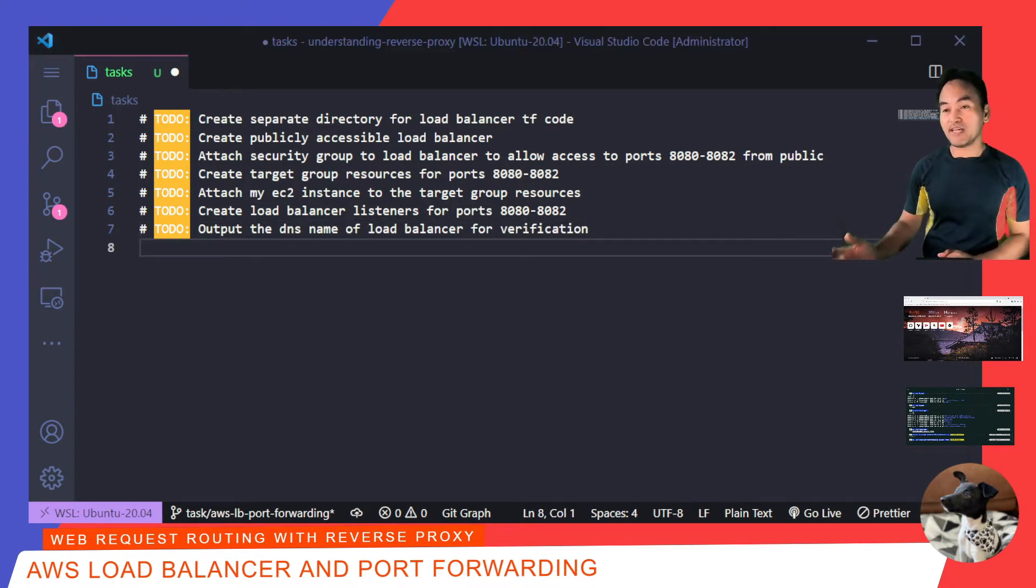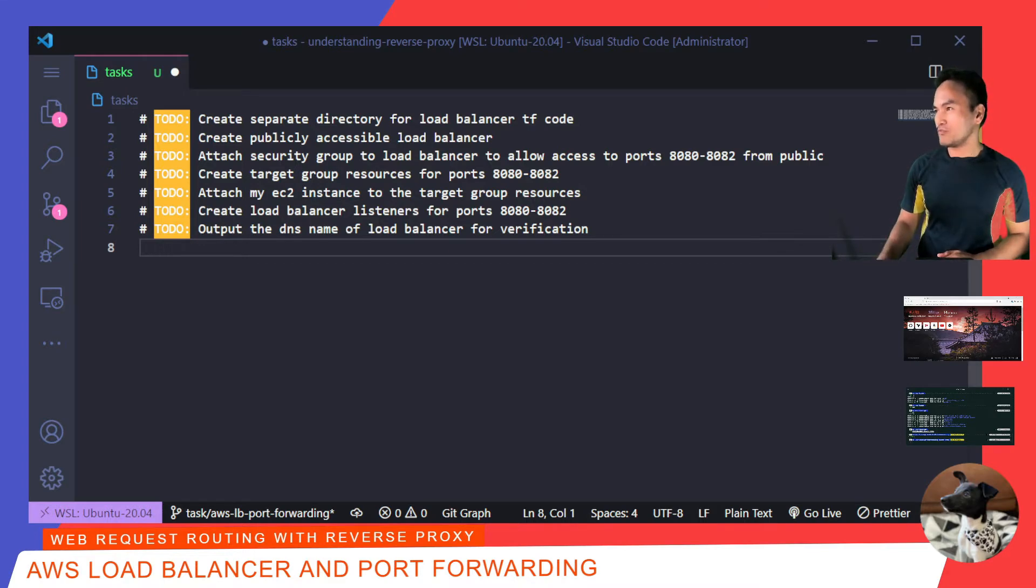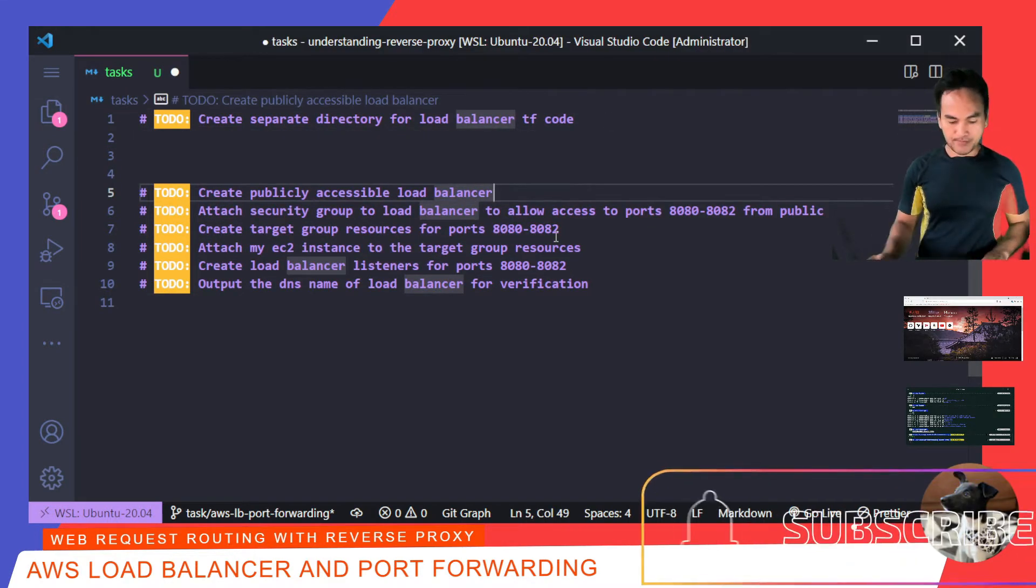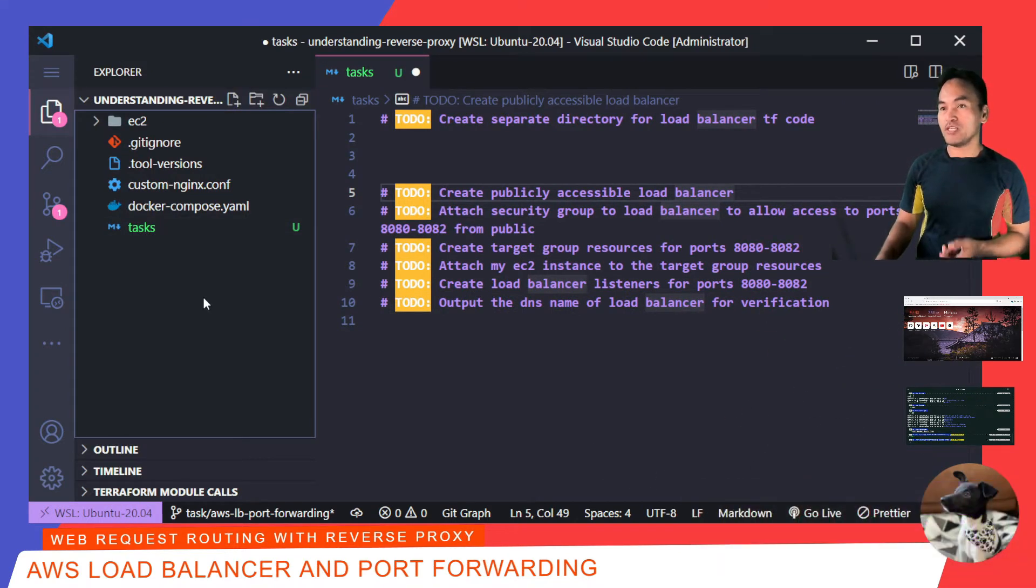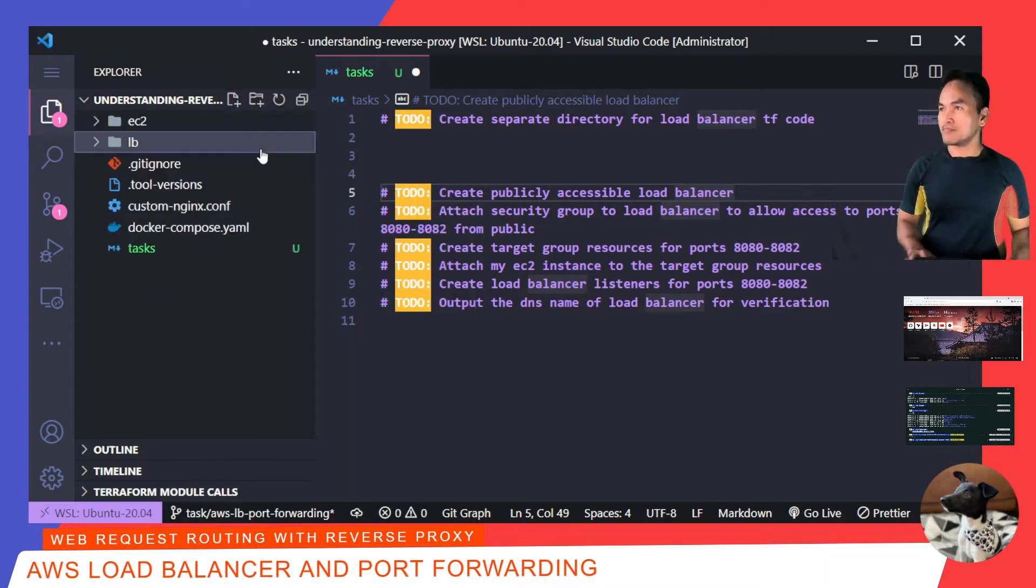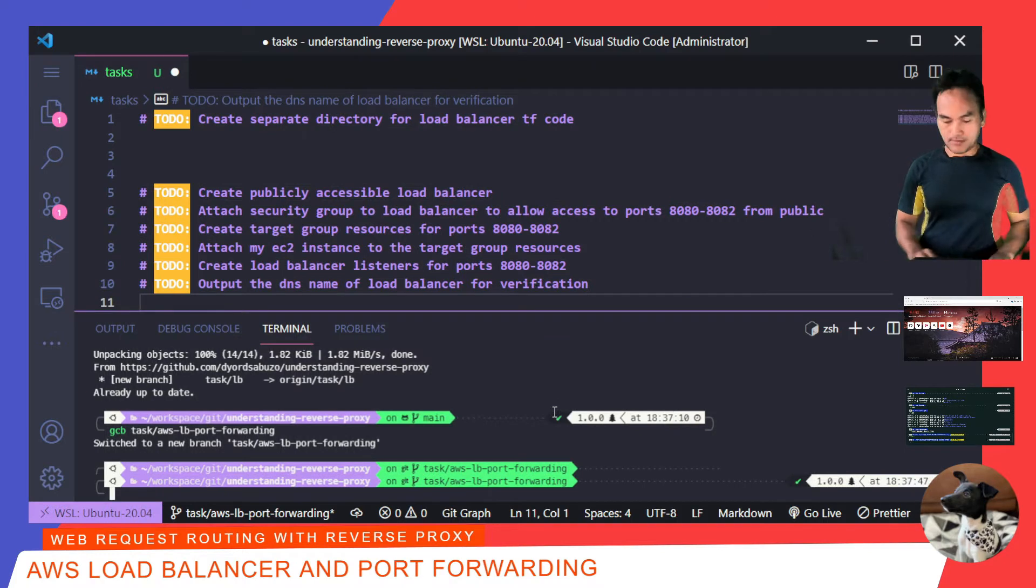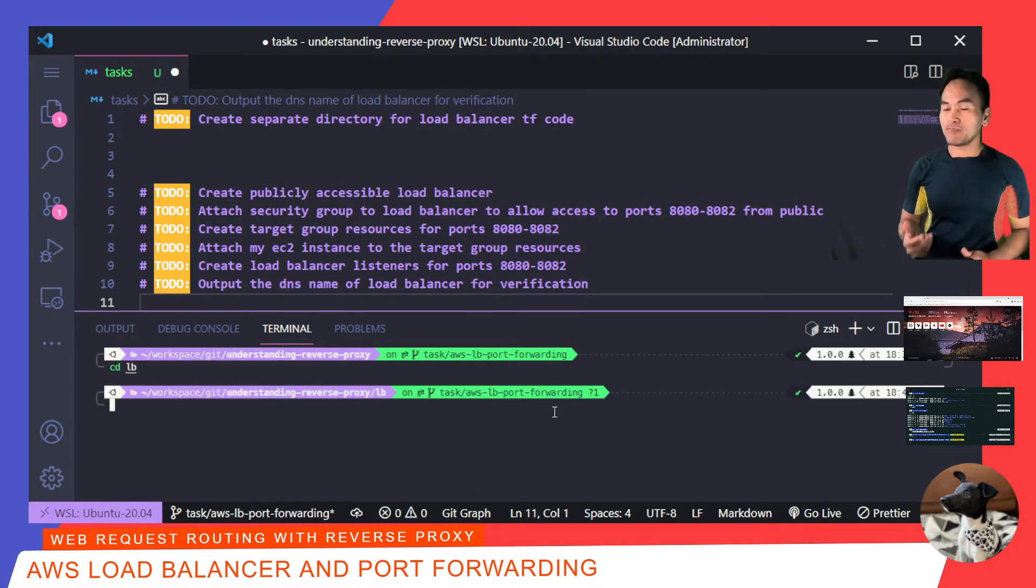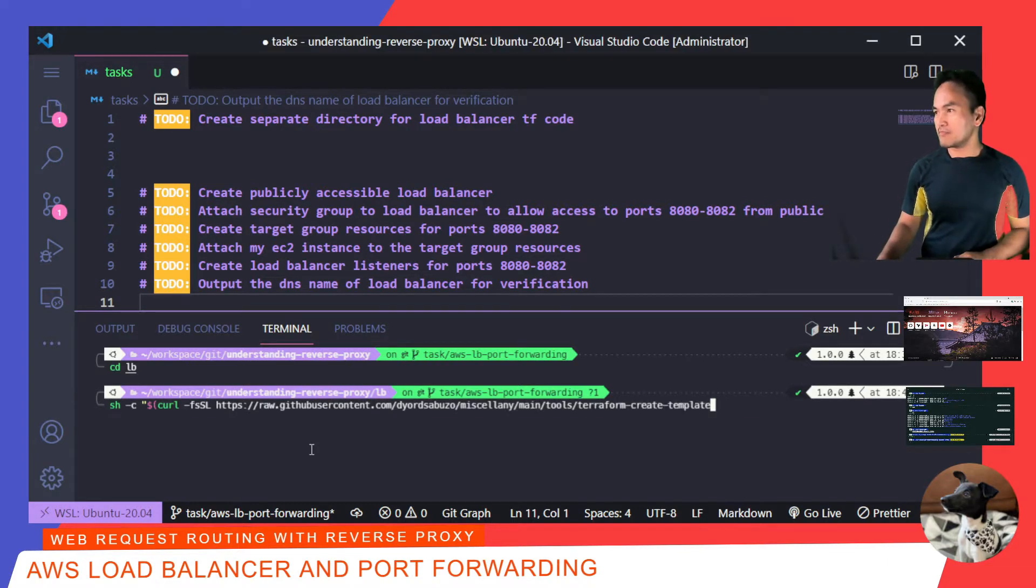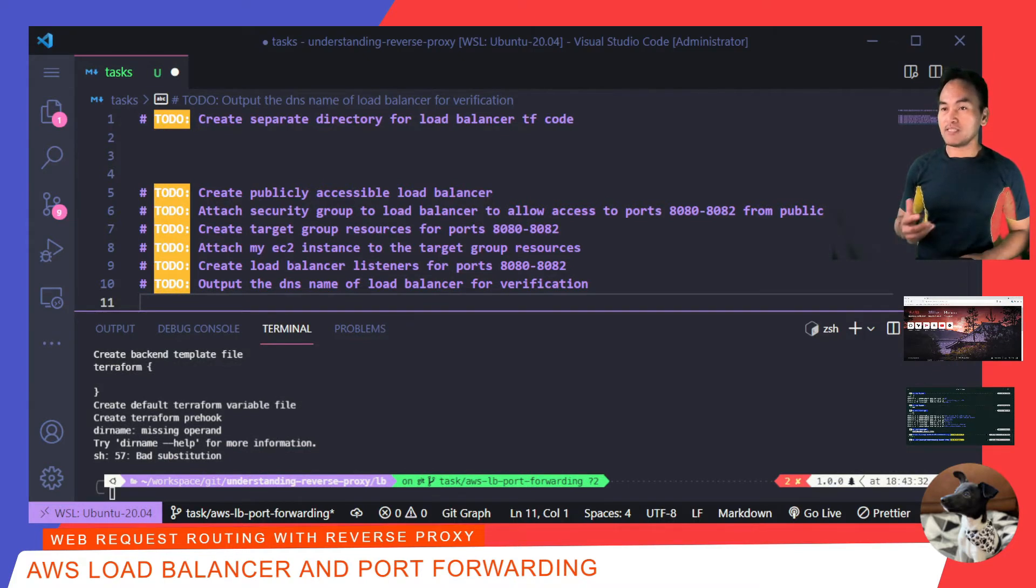So, this is my task list. Let me start with the first task, creating a separate directory for Load Balancer Terraform code. If I open my Explorer, I'm going to create a new directory in the root of my repository and call it lb for Load Balancer. And then, I'm going to open my terminal, cd to this new directory, and run my script to create my Terraform code shell. So, that's done.